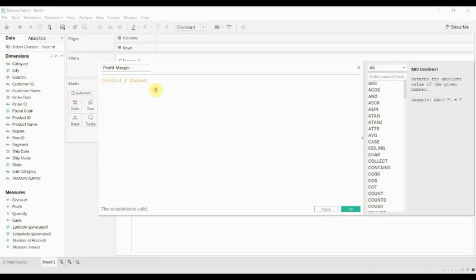Now, this is a perfectly valid way of doing that, but if you do this in Tableau, this is going to calculate at the row level. So for every row in our database, it's going to calculate profit divided by sales, and then we're going to have to choose how we roll that up.